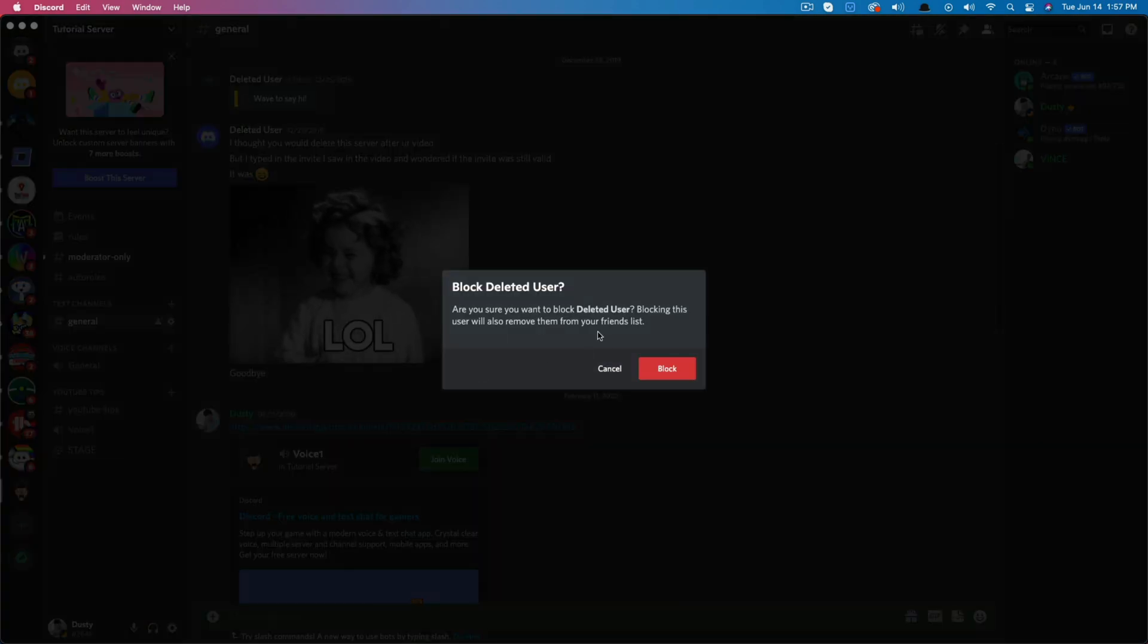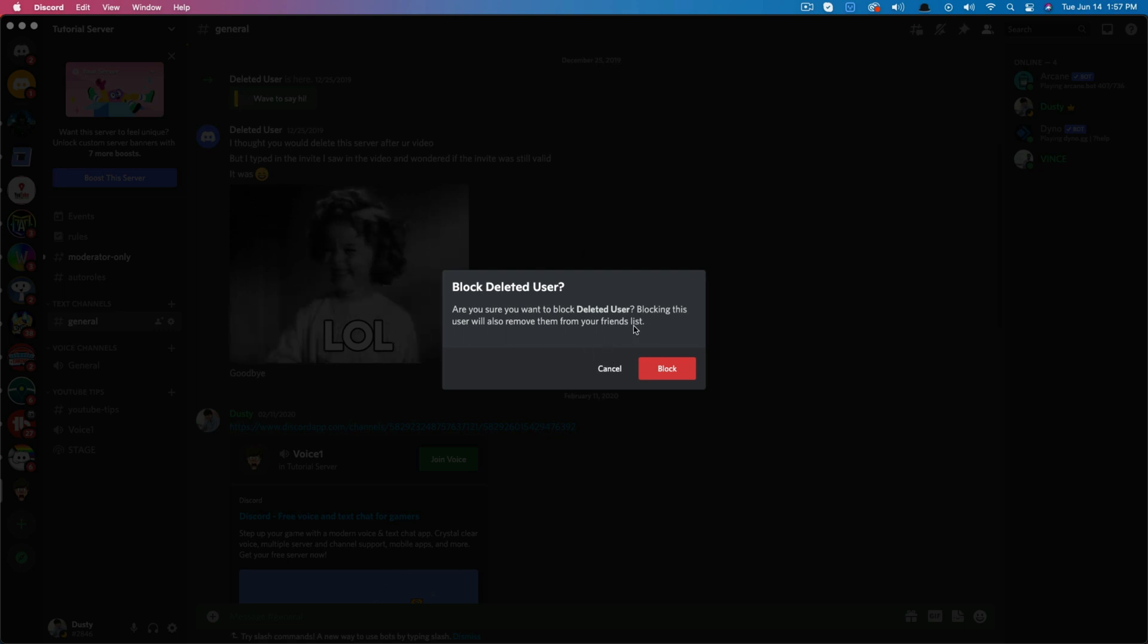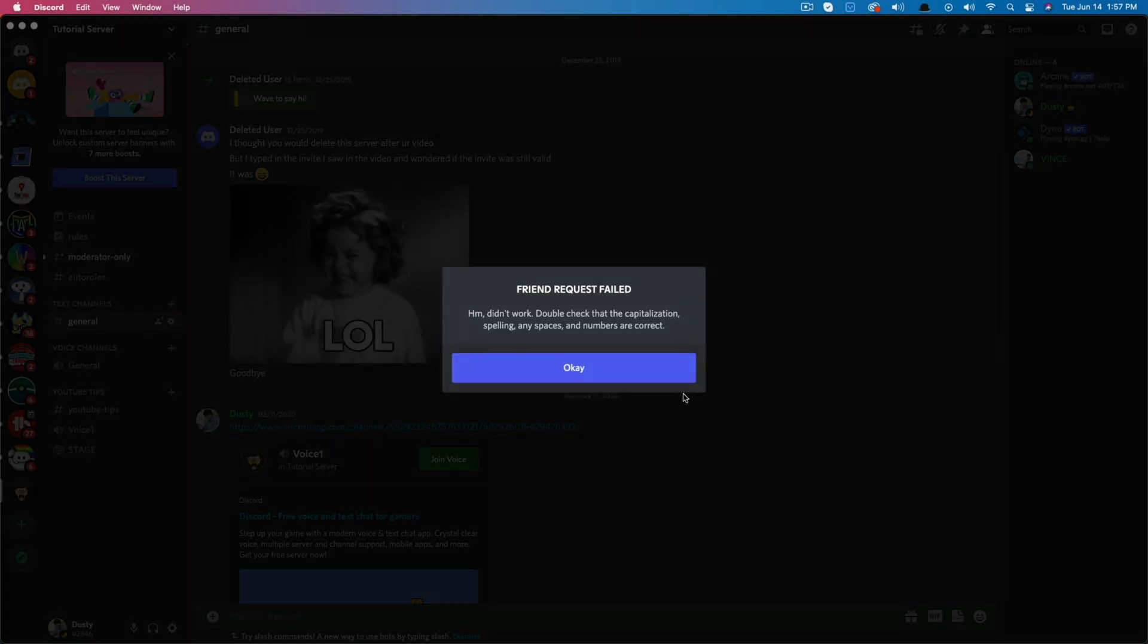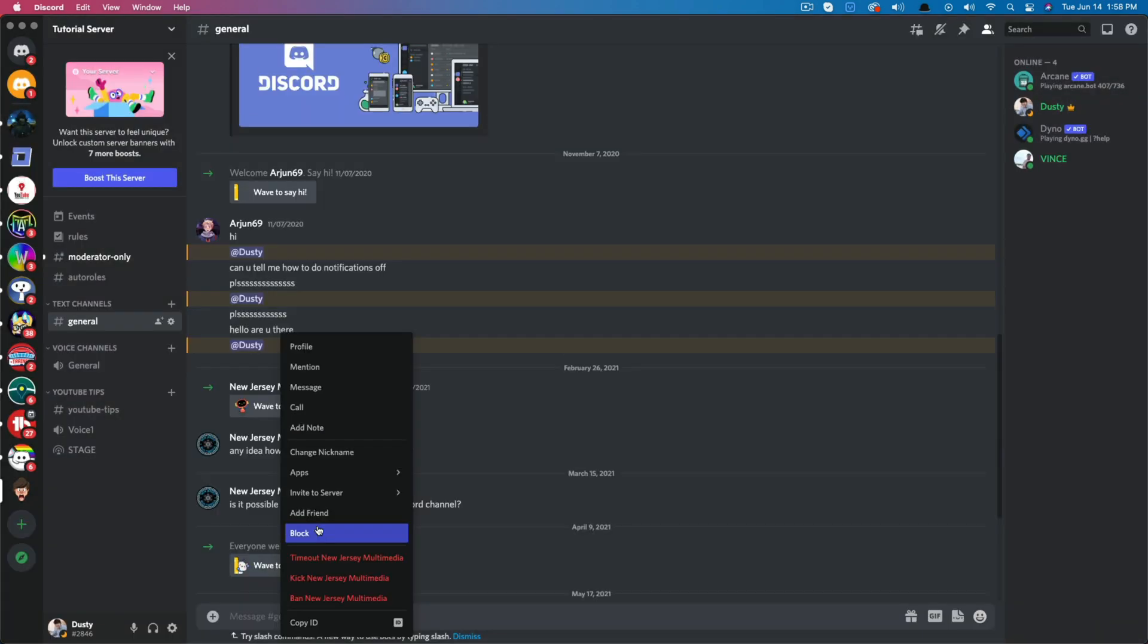It'll ask you, are you sure you want to block this user? Blocking this will also remove them from your friends list. So if they are on your friends list, this will remove them from that as well, whether it be in your server or in messages or anywhere that you have control of. So that's how you go. You right-click their username and you block them.